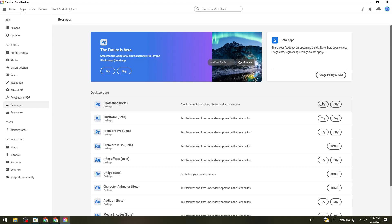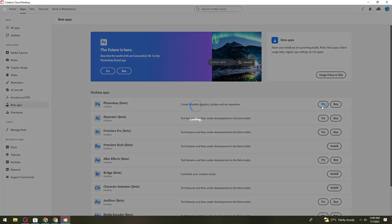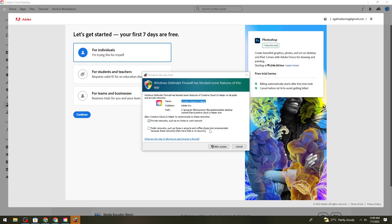If you want it for free, click the Try button because you get a seven-day free trial. Wait for the installation, then click Allow Access when prompted.